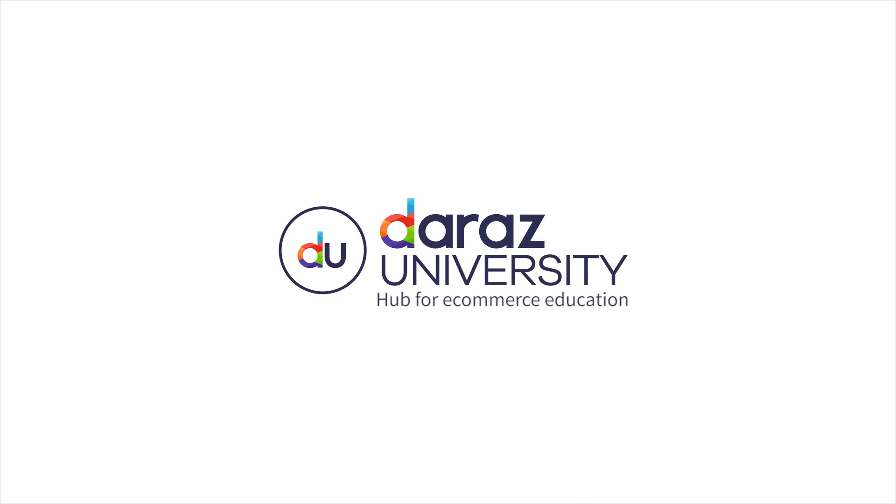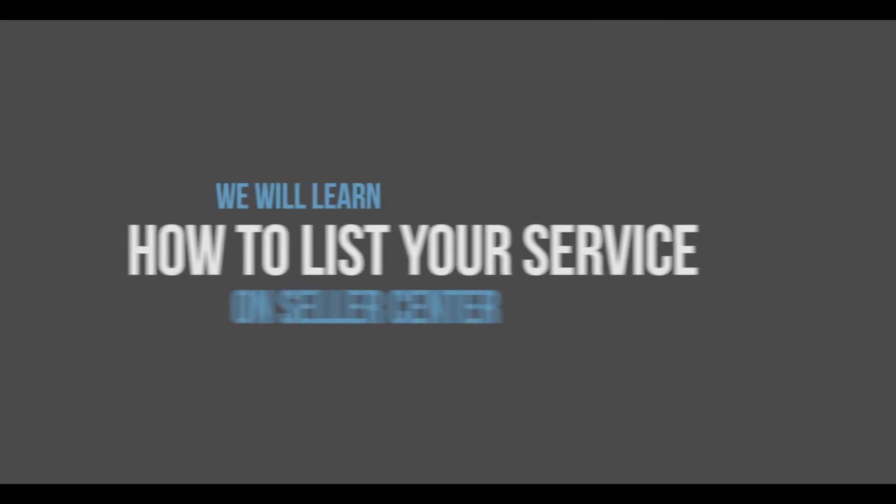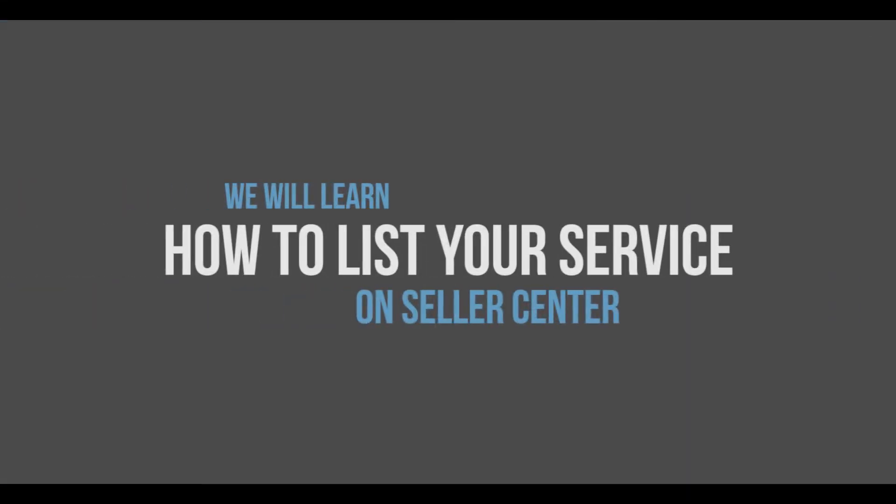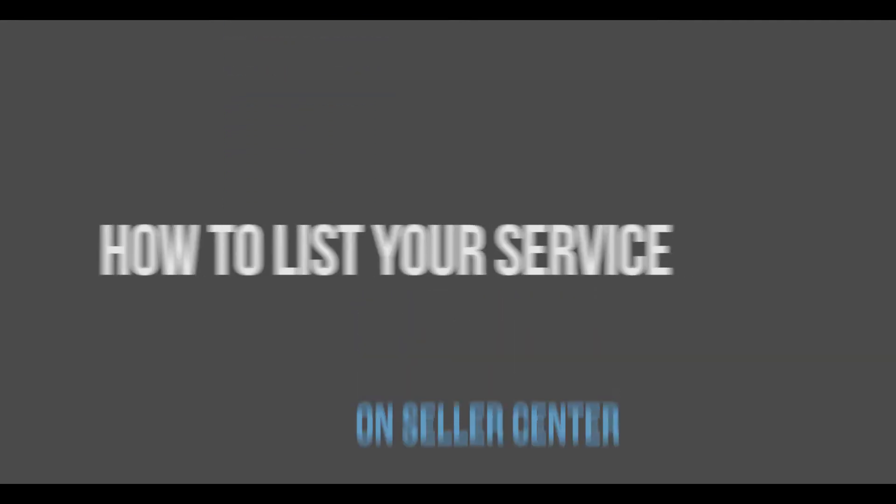Welcome to Daraas University, hub for e-commerce education. In this video, we will learn how to list your service on Seller Center.